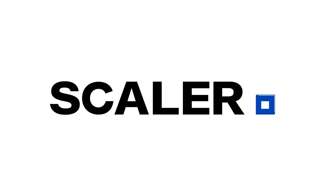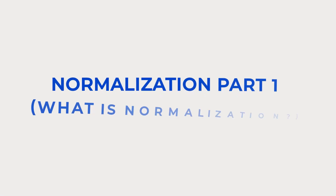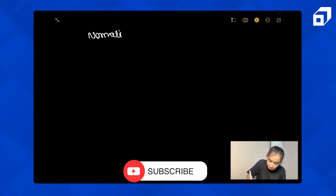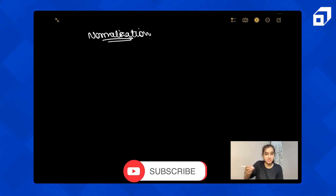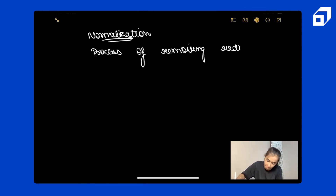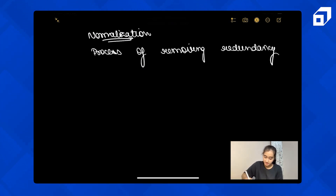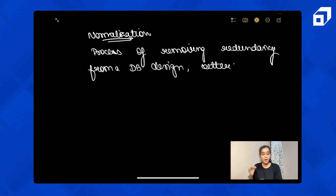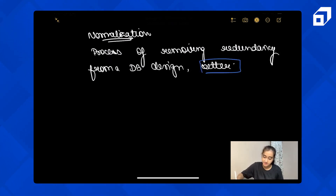So without further delay, let me share my screen and we'll start. The very first thing is: what is normalization? Normalization is the process of removing redundancy from a database design and making your design better — 'better' here just means less redundancy.